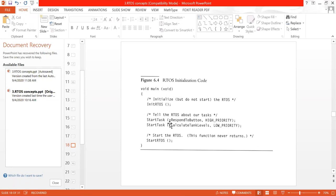This prefix helps differentiate between the inbuilt functions of your RTOS and user-defined functions. It indicates that this function is written for that particular OS. In start_task, we have informed the RTOS about the two tasks — respond to button task and calculate tank level task — and given their respective priorities. Then we start the RTOS. This is the main code.